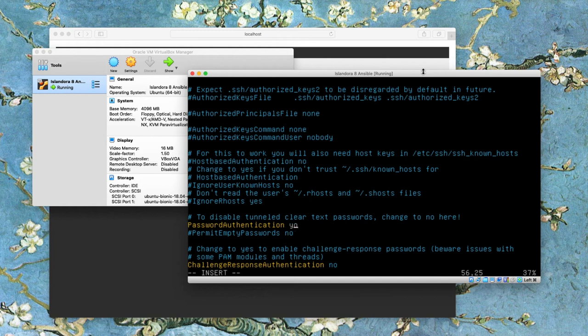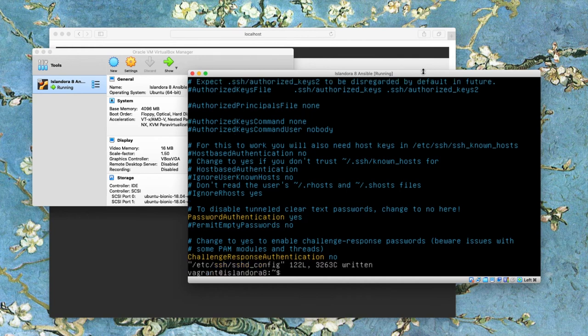So edit that right here in the terminal. I hit escape and then colon X and enter to save my changes.